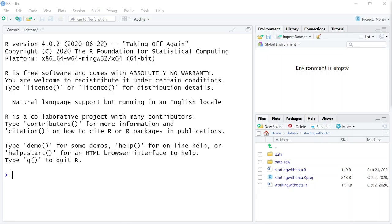This is the final tutorial in the series on using R and R Studio. Congratulations, you made it this far. This is the last tutorial we'll watch, and it's probably the most rewarding because we're getting into a package called ggplot, which is this beloved package for producing beautiful graphics.